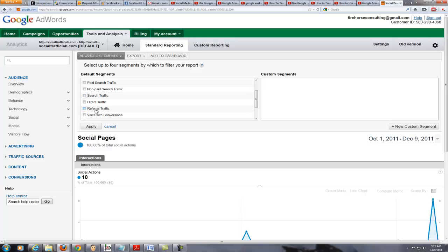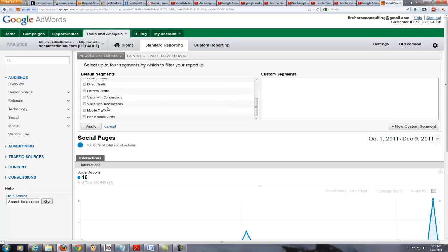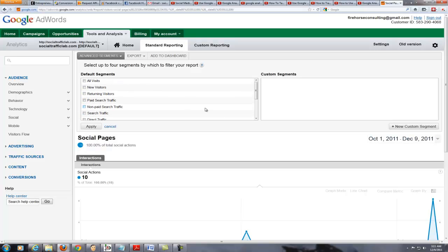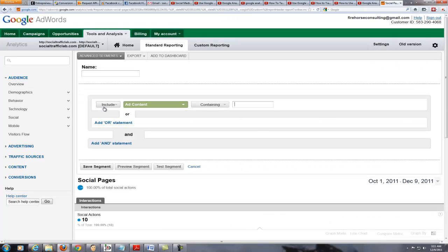We have search traffic, direct traffic, referral traffic, visits with conversions, visits with transactions, and you can look at only mobile traffic — but there isn't a social media traffic option here. So what we're going to do is create a new custom segment by clicking on New Custom Segment. We are then going to name this 'Social Media'.